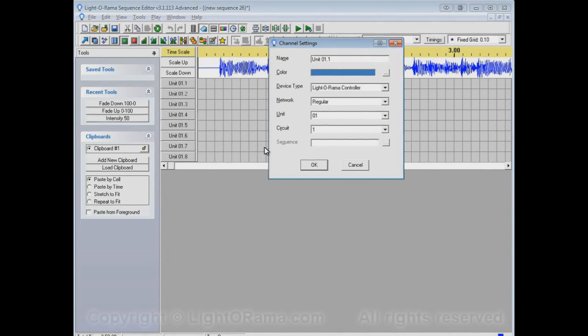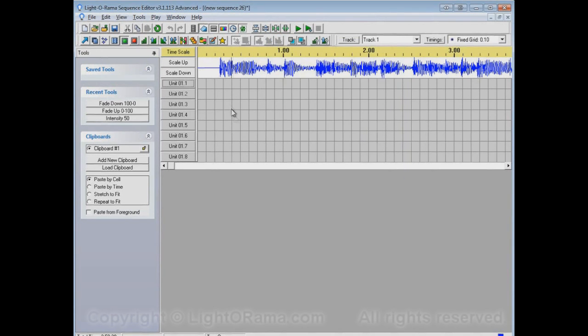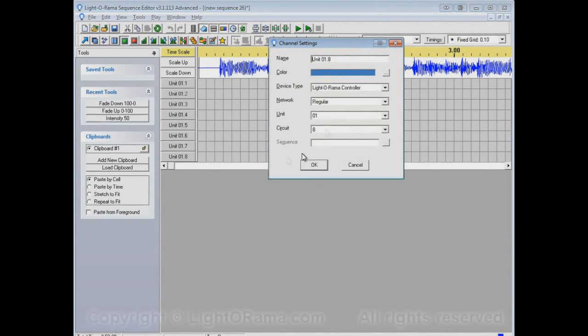We'll see that this one, for example, is a LightORama controller on the regular network, Unit 01, Circuit 01, and it goes down to Unit 01, Circuit 8.